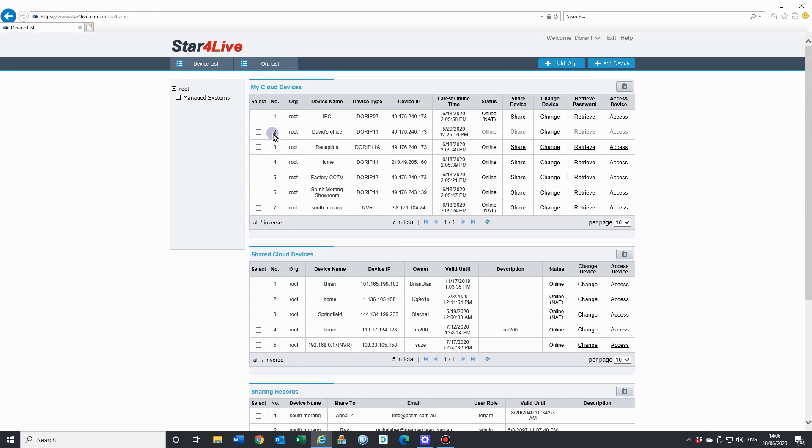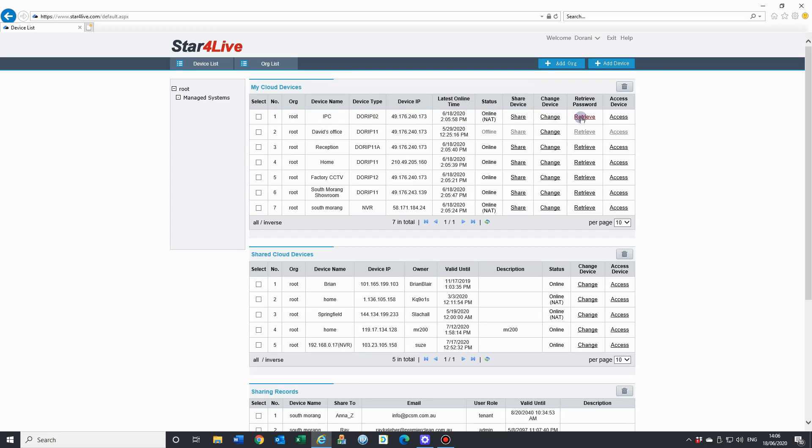If we need to access one of these systems, you'll get all the information across the line here. We see the status is online. We can choose to share our device from here, which is shared to another account holder. Retrieve the password for that device if we need to, or we can access.